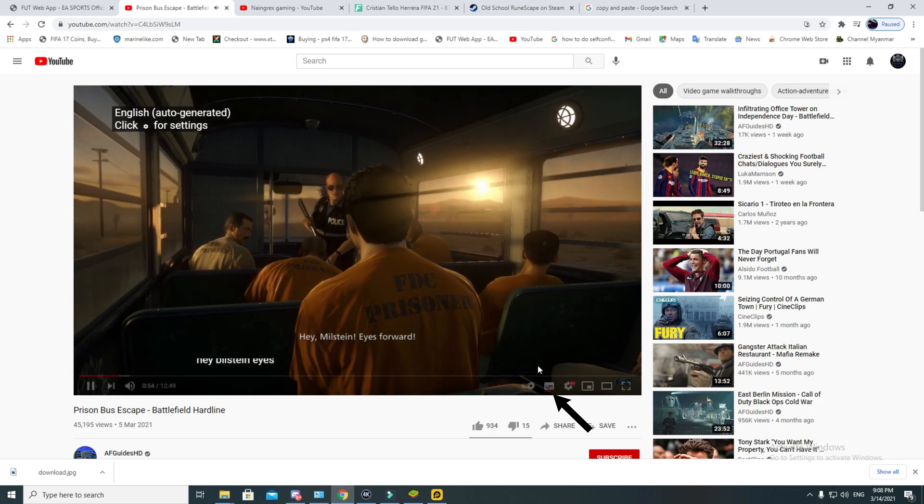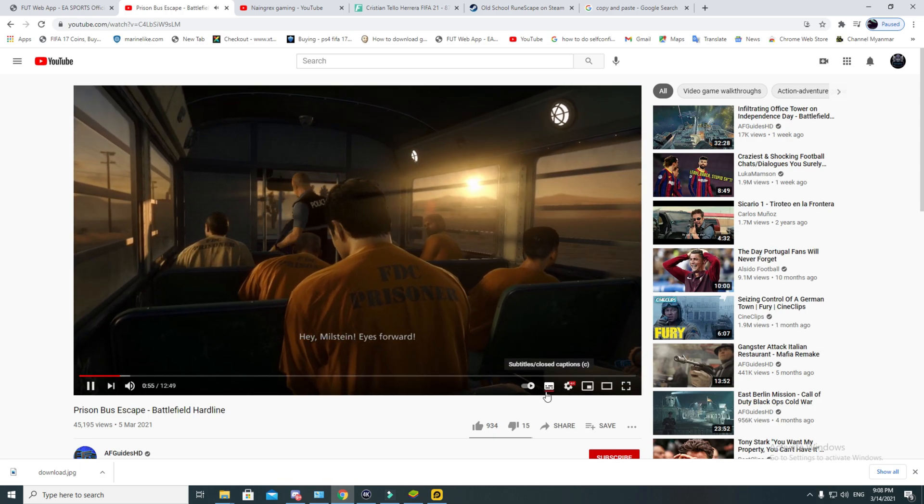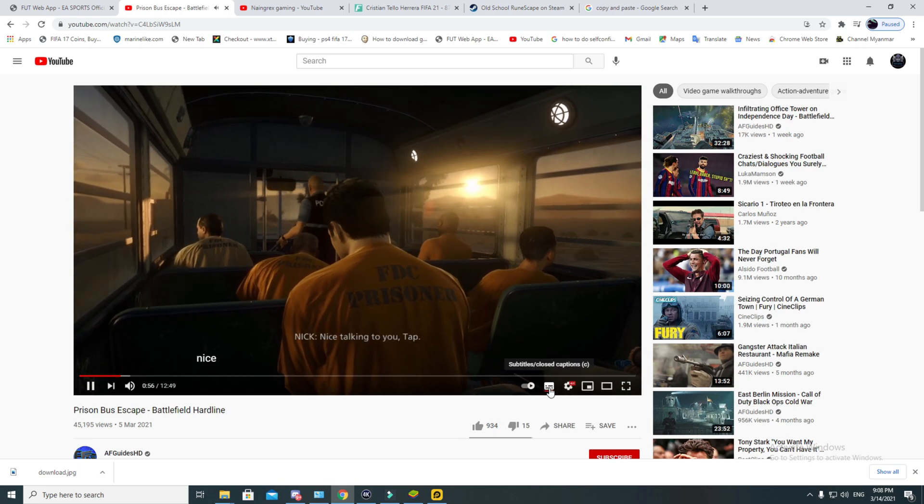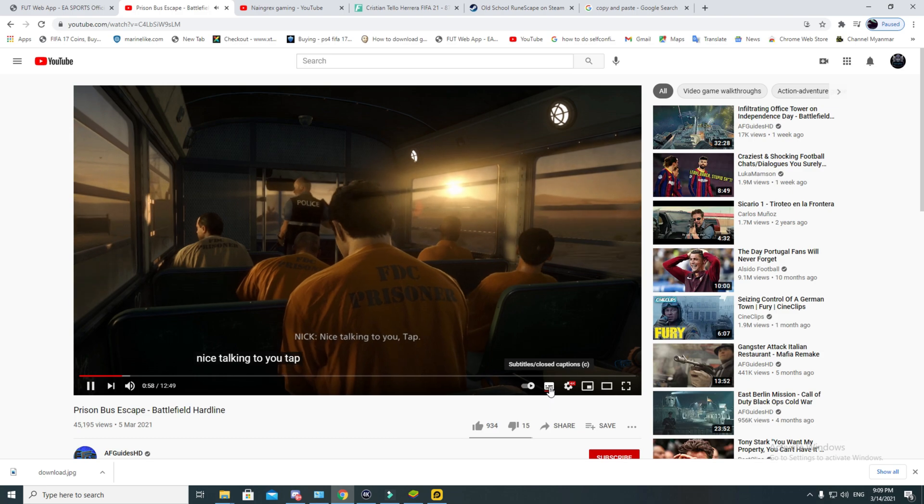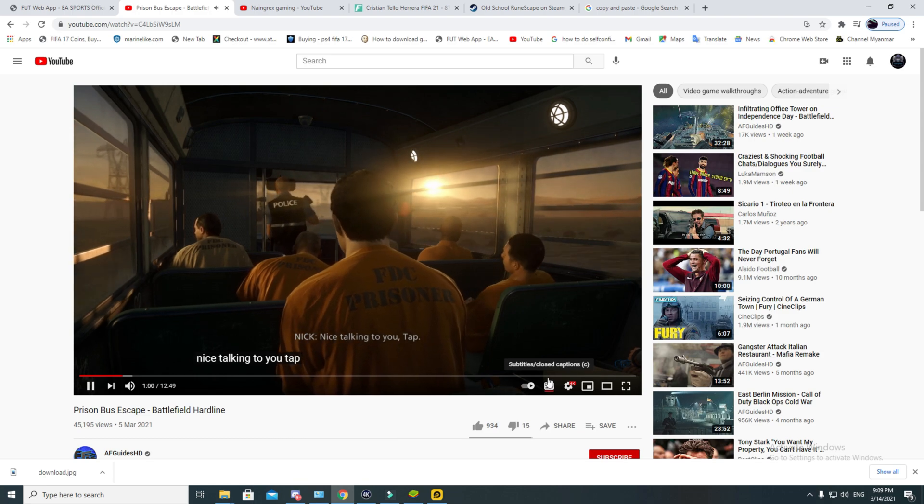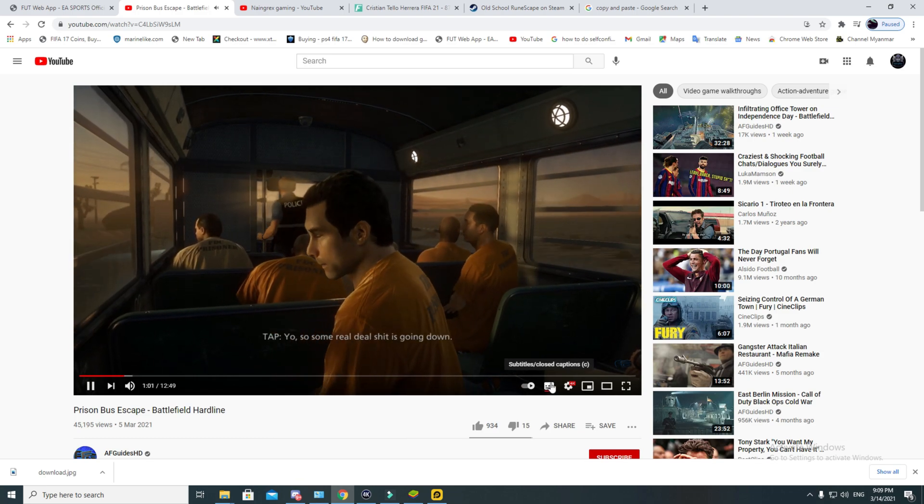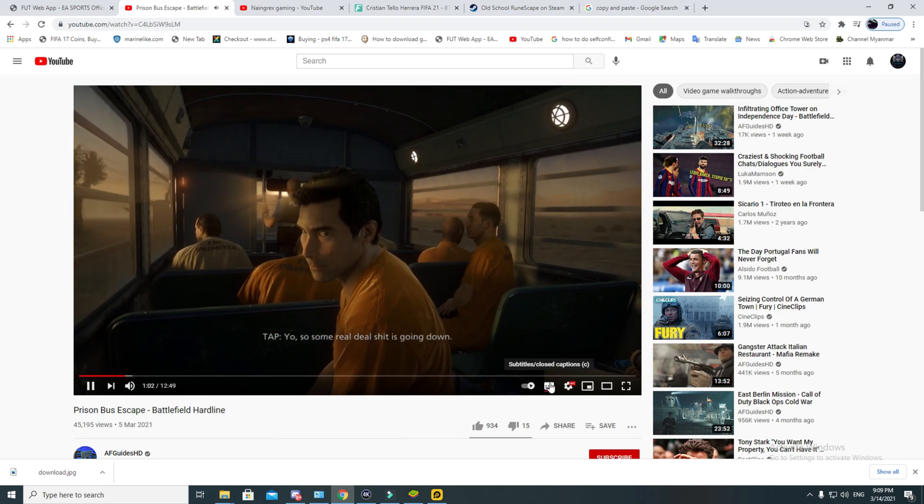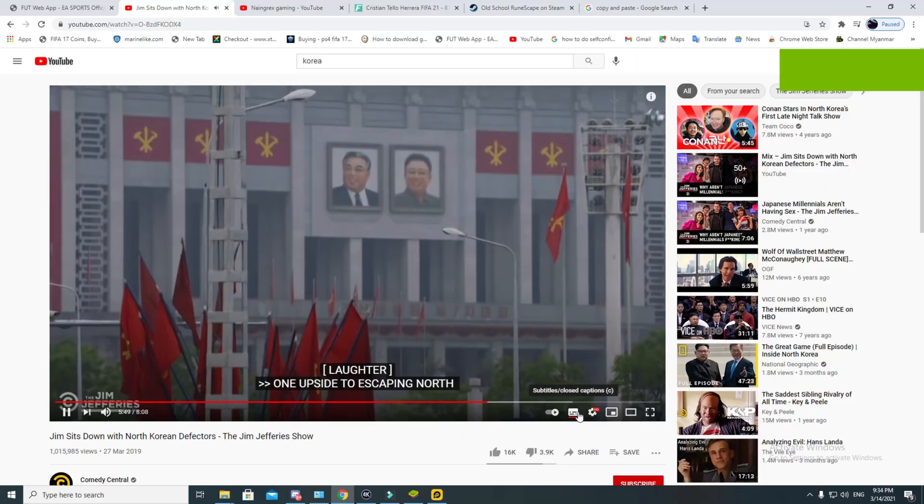Sometimes you can even change the language from one to another. It all depends on how the video was uploaded. If the video was given many options of languages, then you can change from one to another.